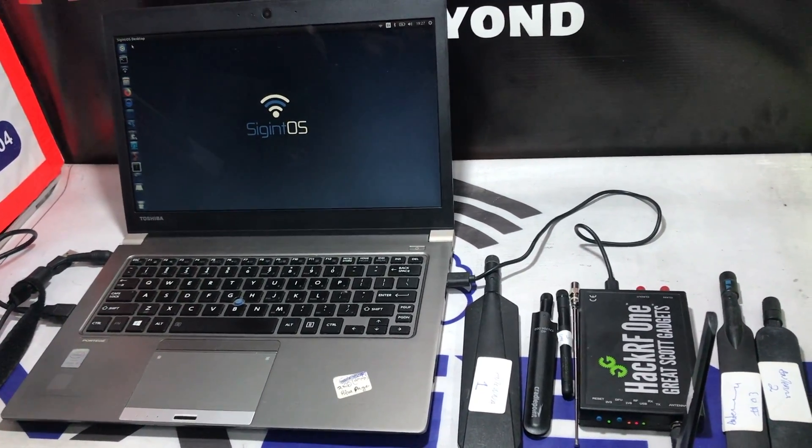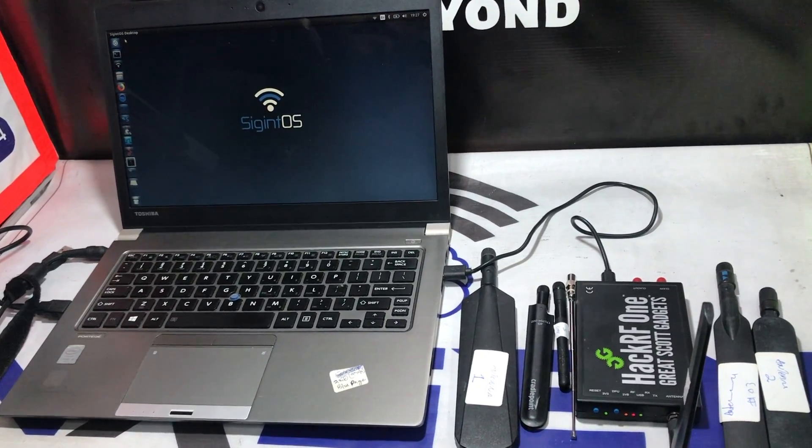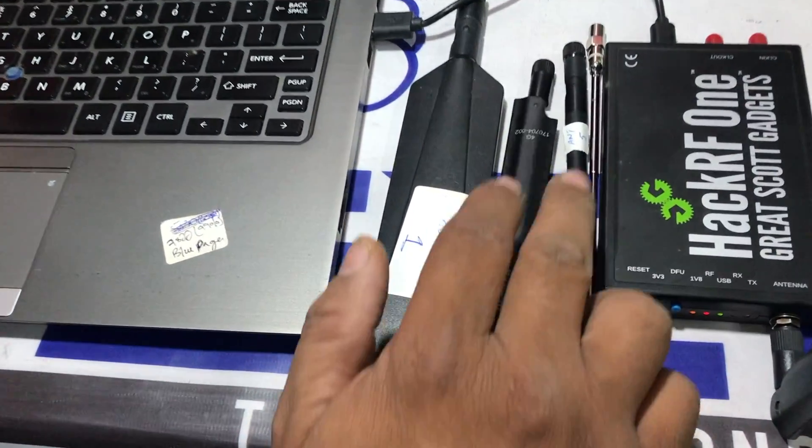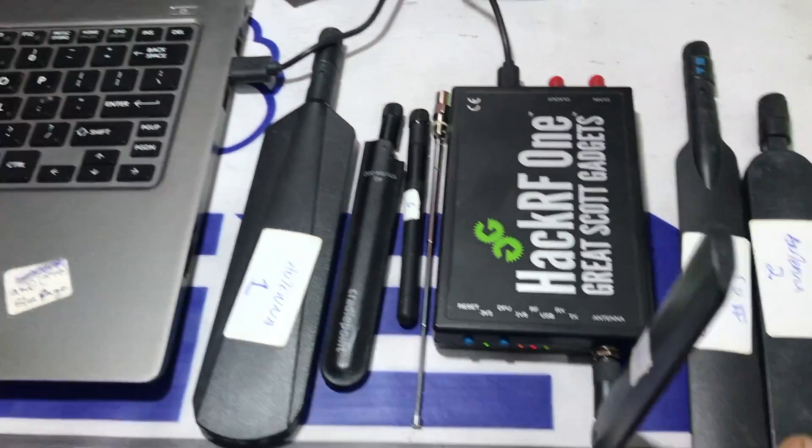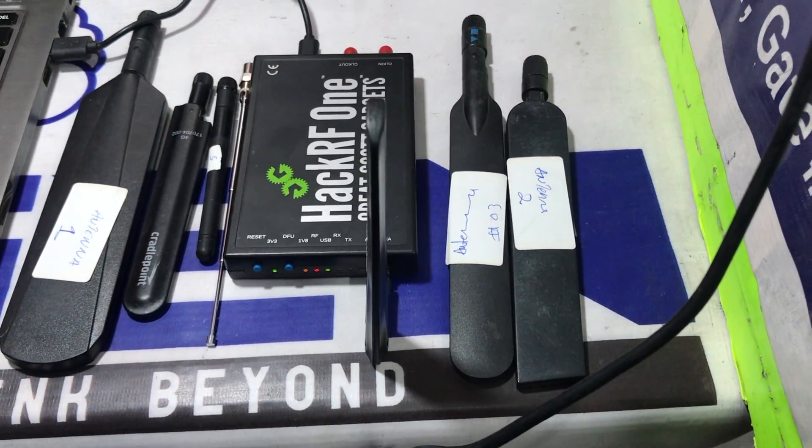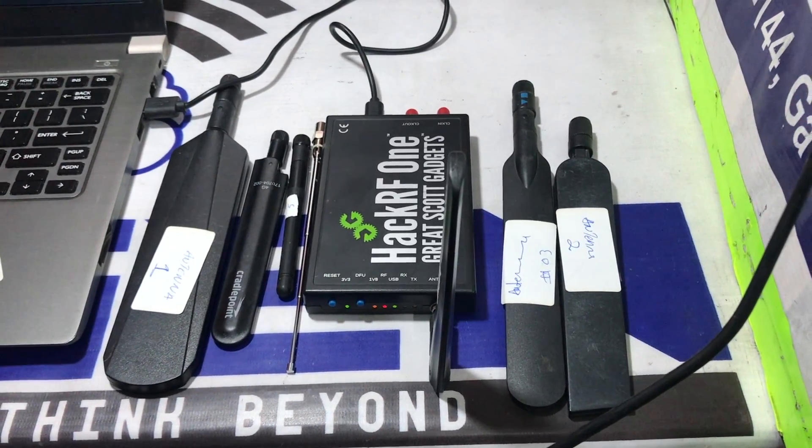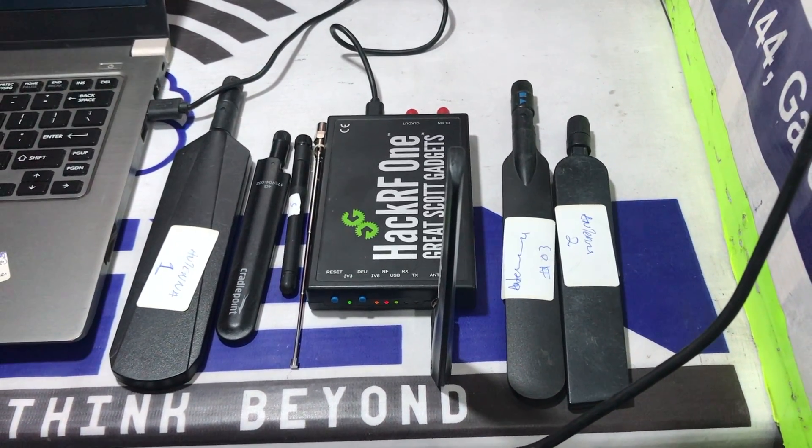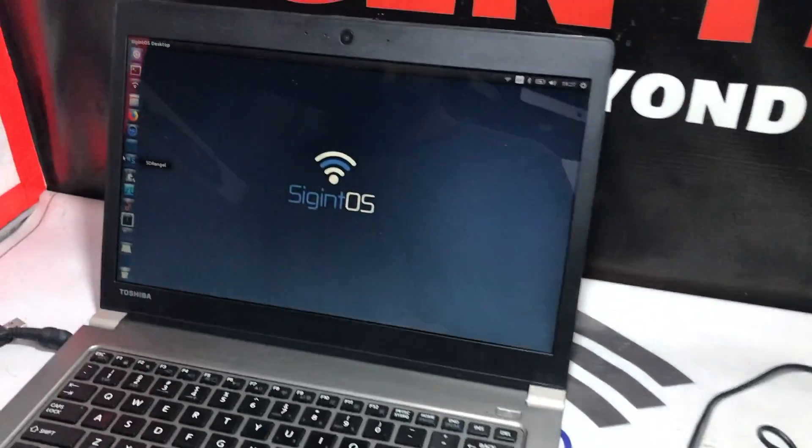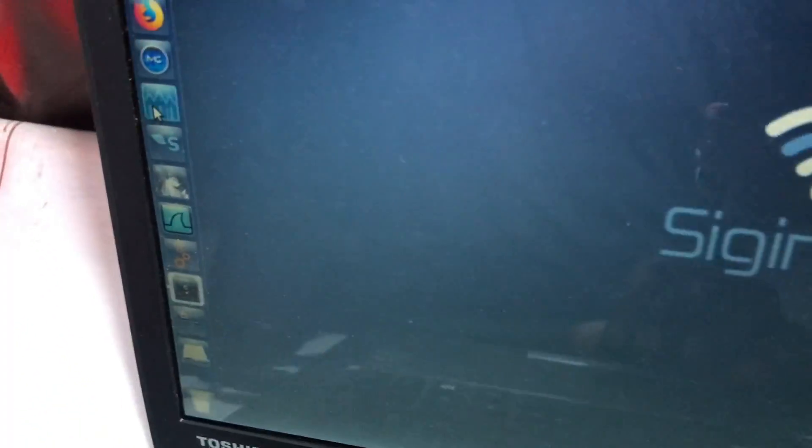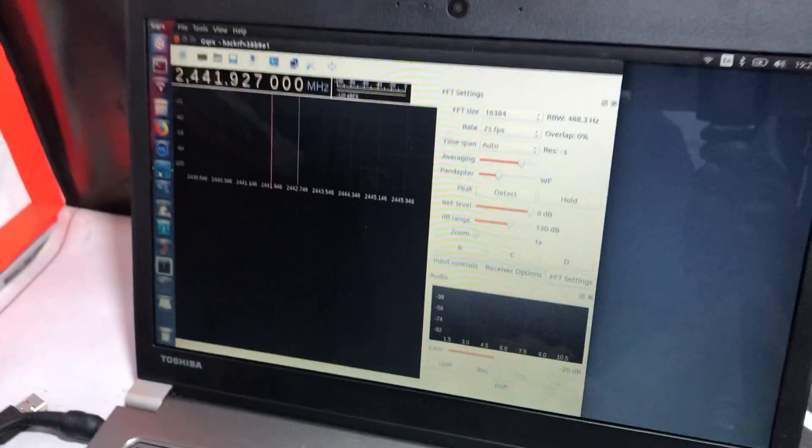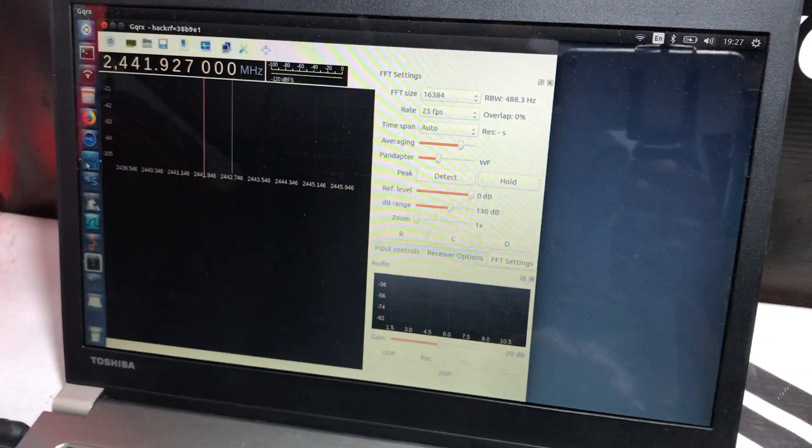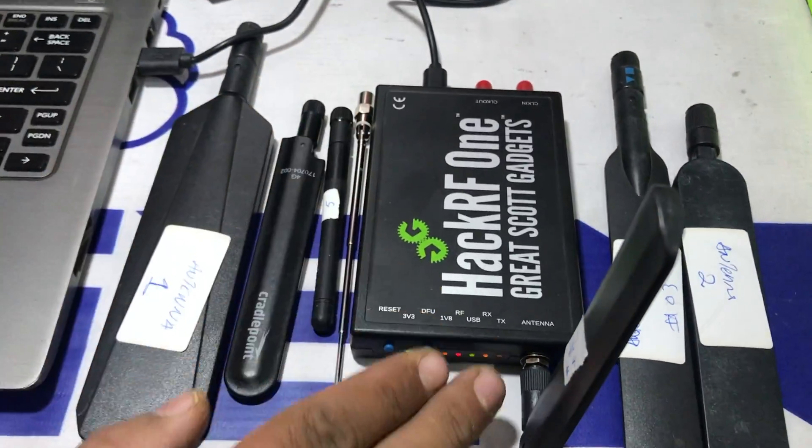You can simply use HackRF to test your antennas. As you can see, we have at least six different types of antennas, and we're going to check them using HackRF. Basically, what we're going to do is start our application, which is GQRX, and we have our HackRF plugged in on the other side.